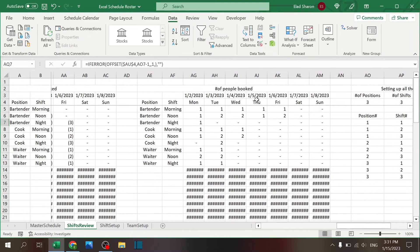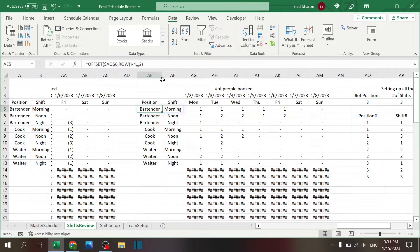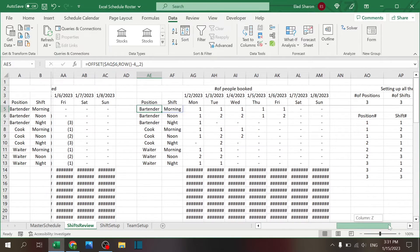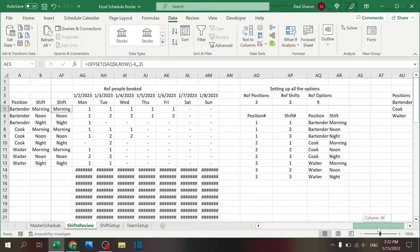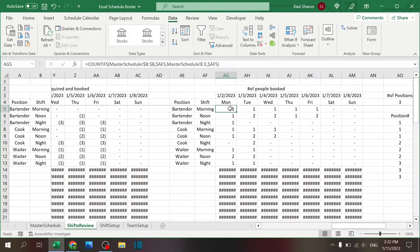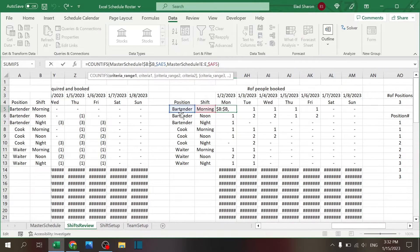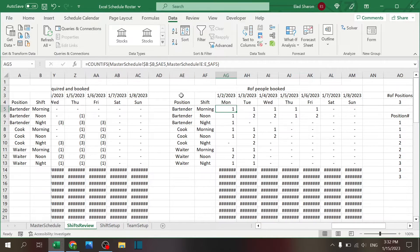For the actual number of people booked: the date is coming from the Master Schedule, the positions use OFFSET coming from that table, and the count is a COUNTIFS with two conditions — that the position matches this position and the shift matches this shift.